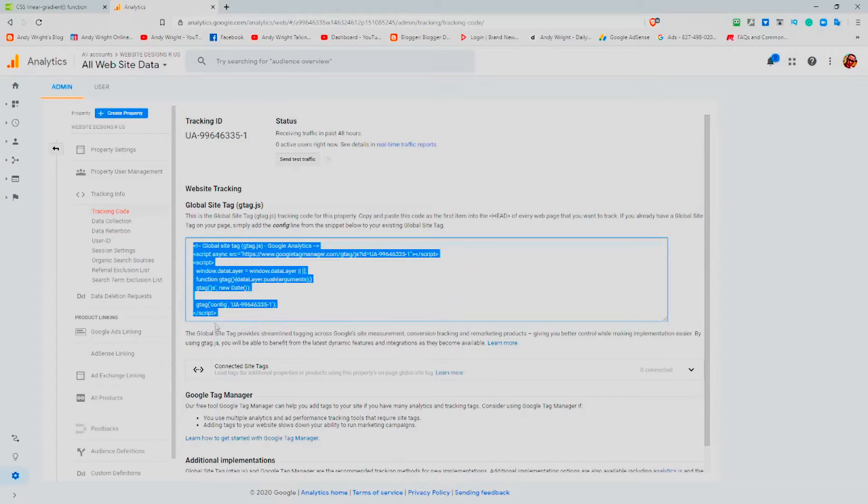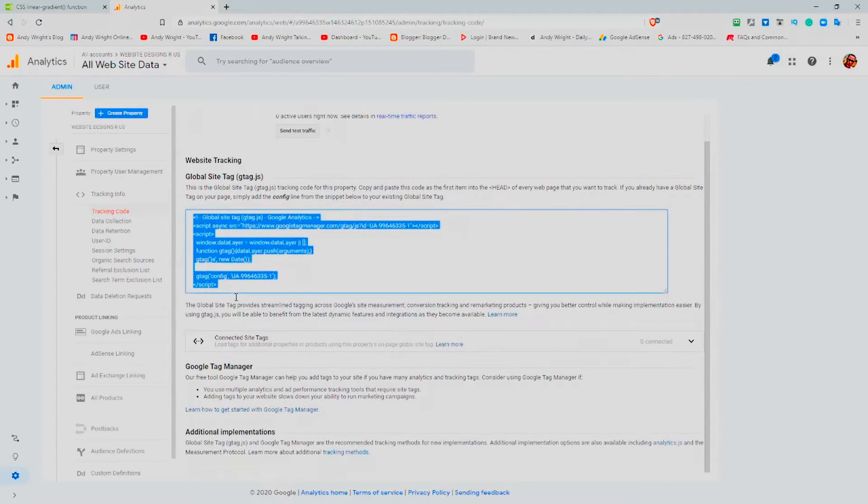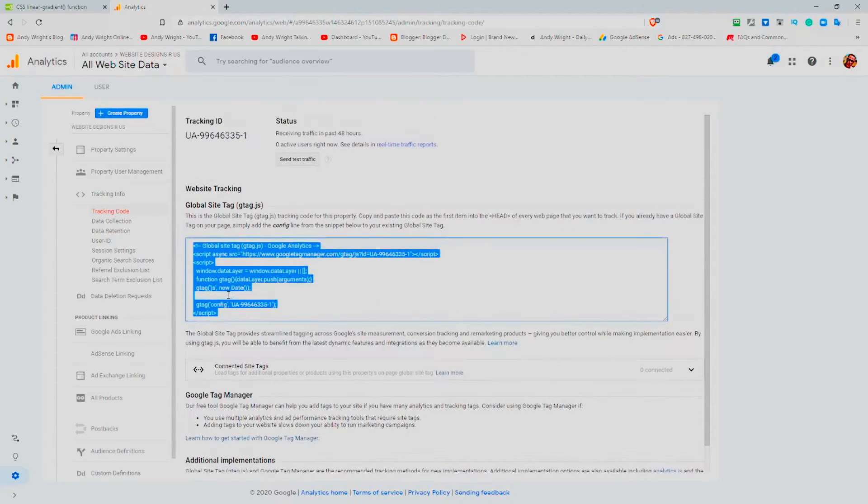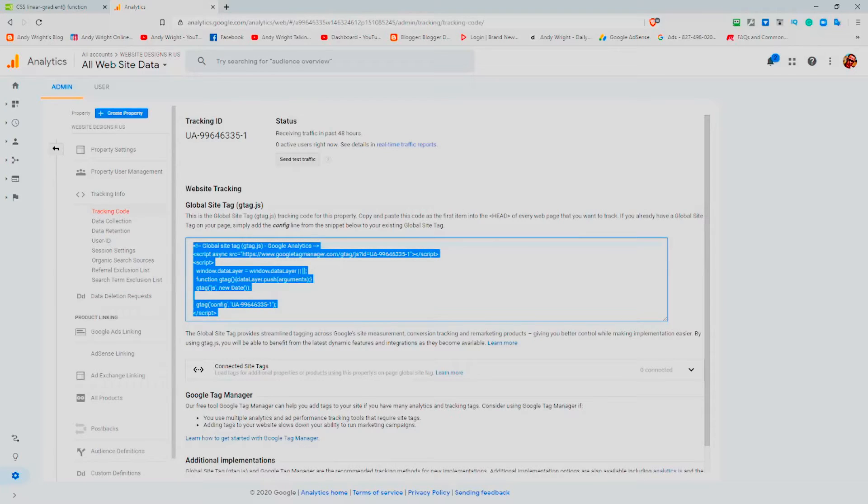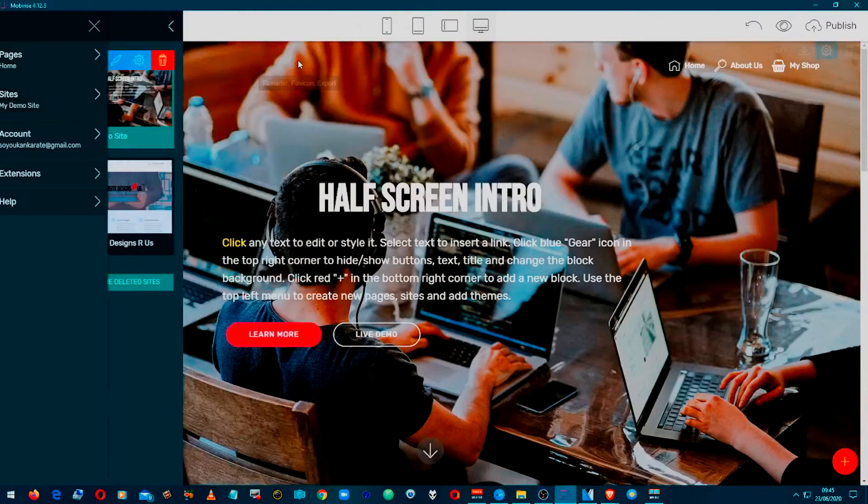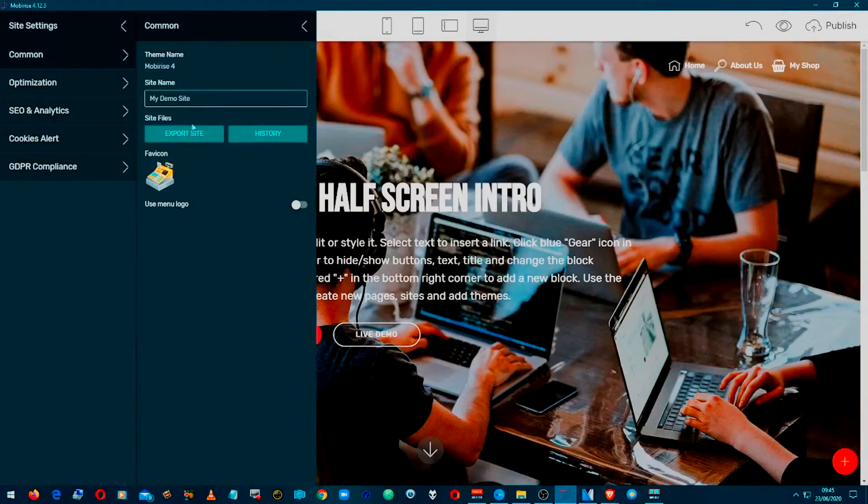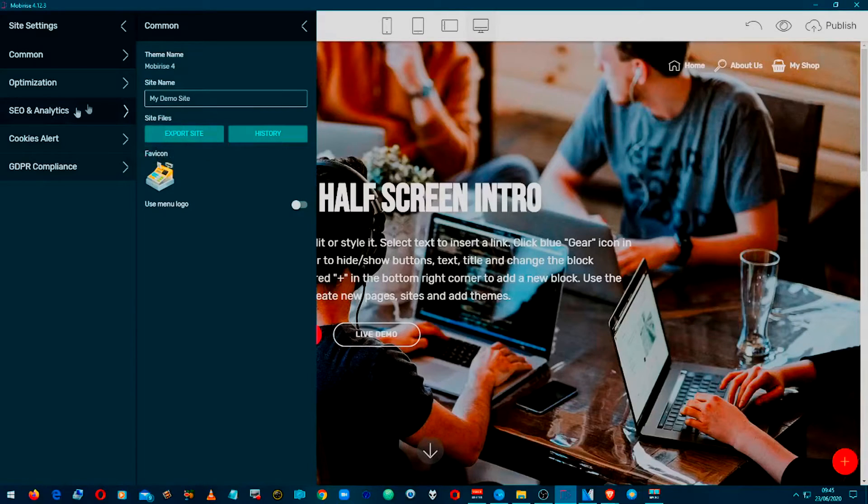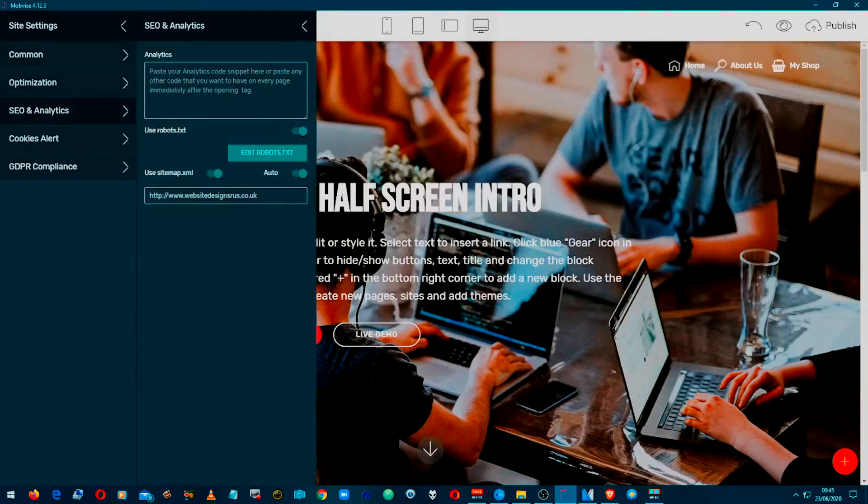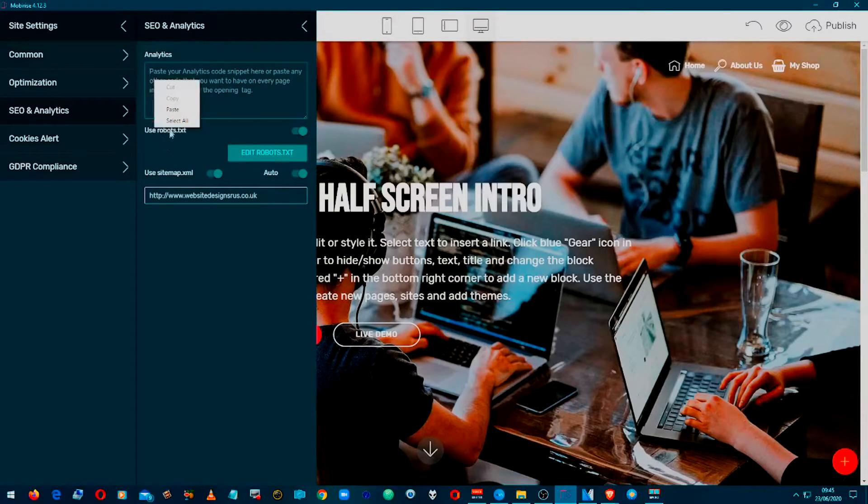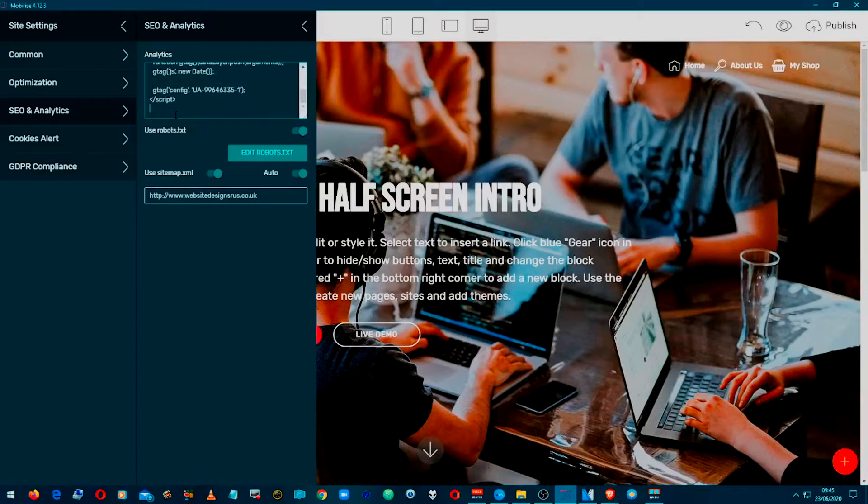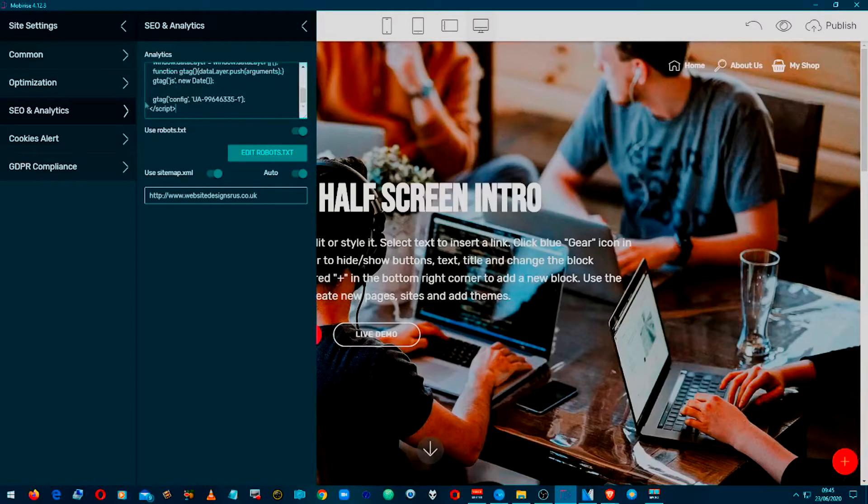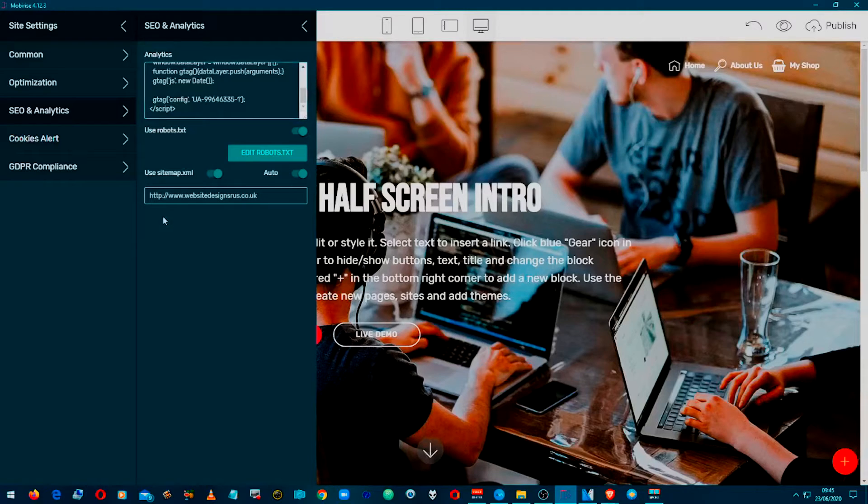This area here, copy this. And we can then go to our website, back into our demo, the SEO, and then we paste in here and save it. Obviously it's saved automatically.